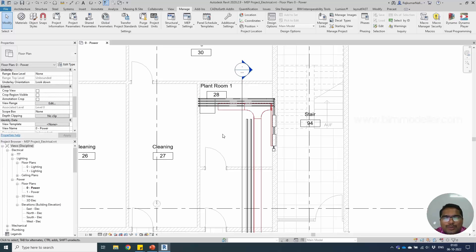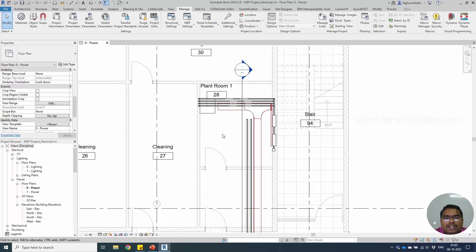Hello everyone, welcome to bimodular.com. In this video tutorial we will be creating voltage definitions and distribution definitions.